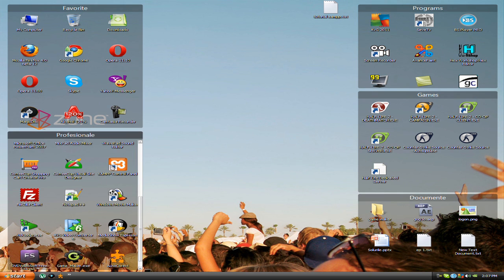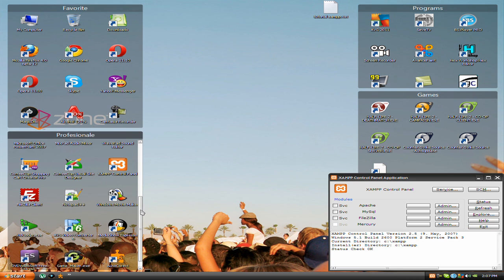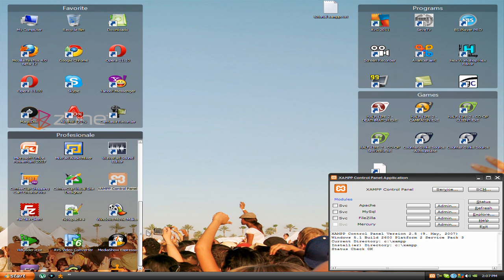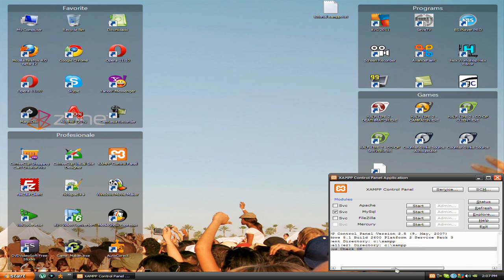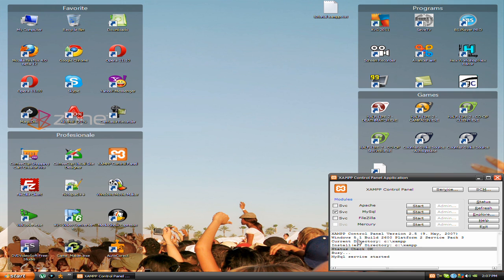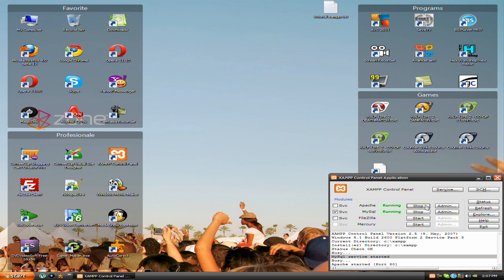Open WAMP control panel. Start all services and it's started.